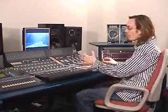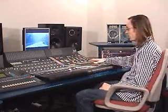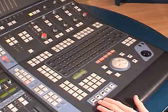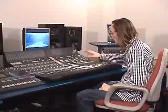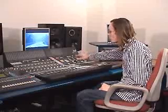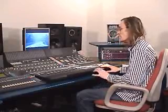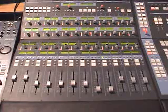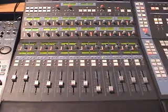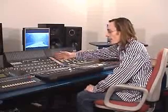The basic ID is divided into four sections. We have an edit section here with shuttle wheel, transport control and other edit buttons. Above that we have the studio monitor controller which allows us to control the various speakers in our studio. Over here we have the fader pack with the motorized faders, solo and cut buttons. And above that we have the channel strip.